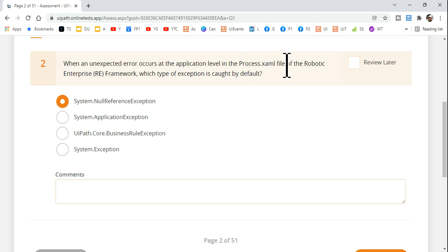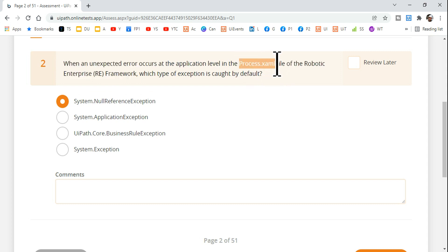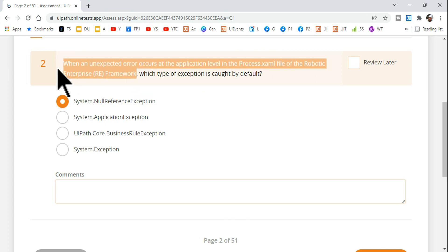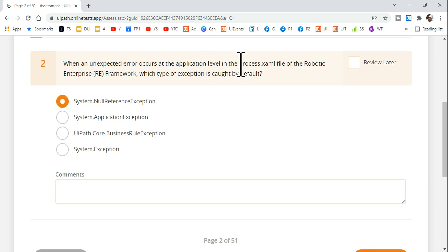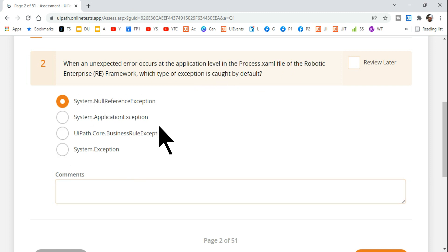The error is in the process.xml file of the Robotic Enterprise Framework — the RE Framework. Now, where is this process.xml file used? If there is an application problem or the application did not respond while performing the process.xml, what kind of exception is caught? These are the options given to you.